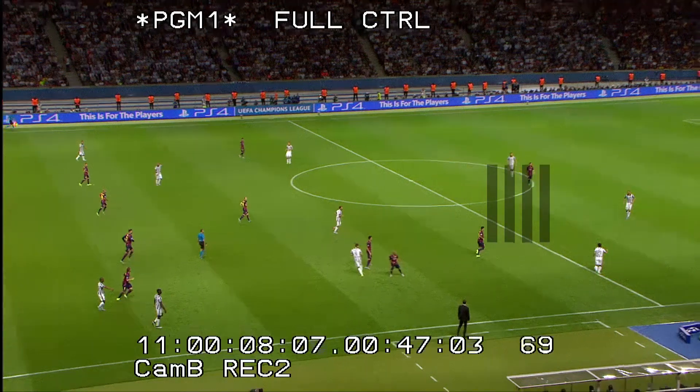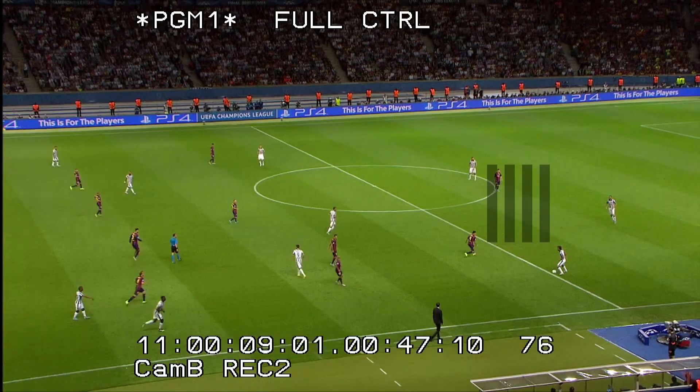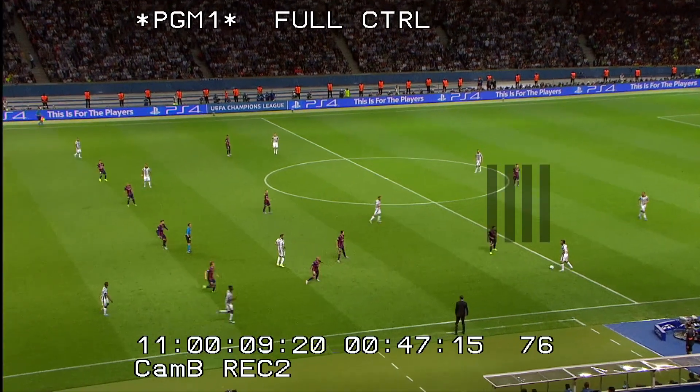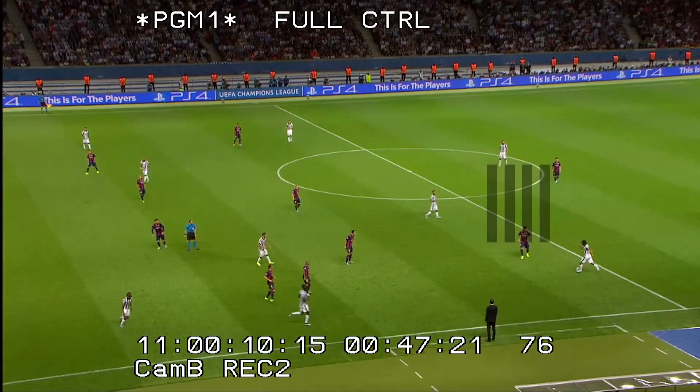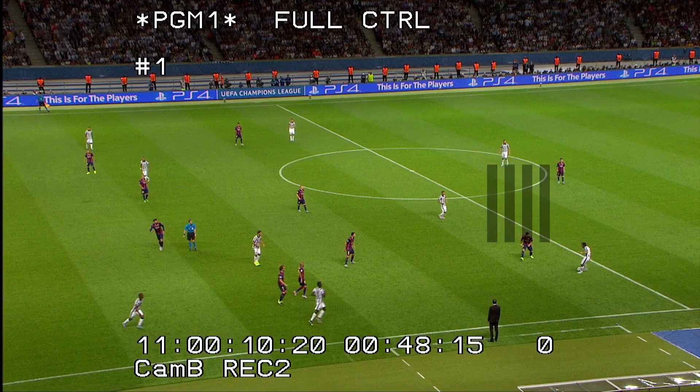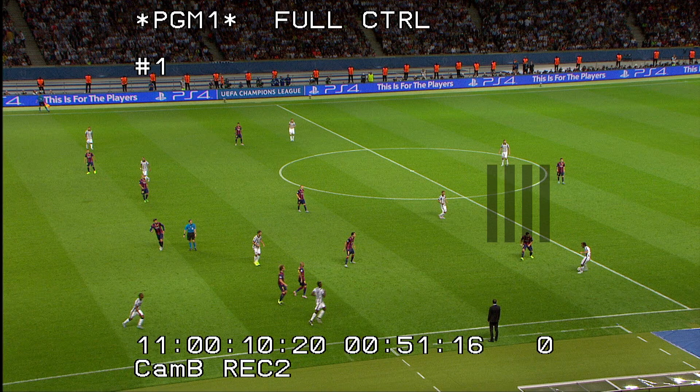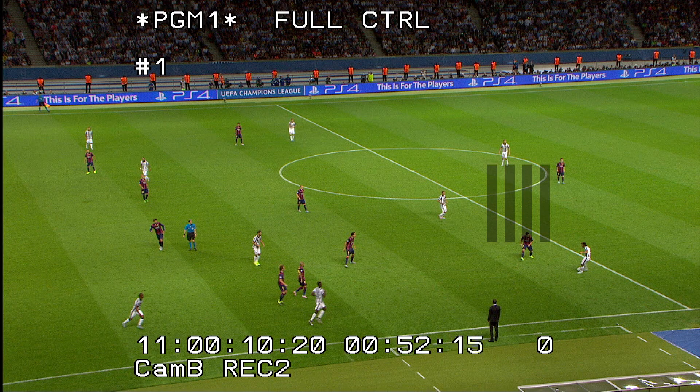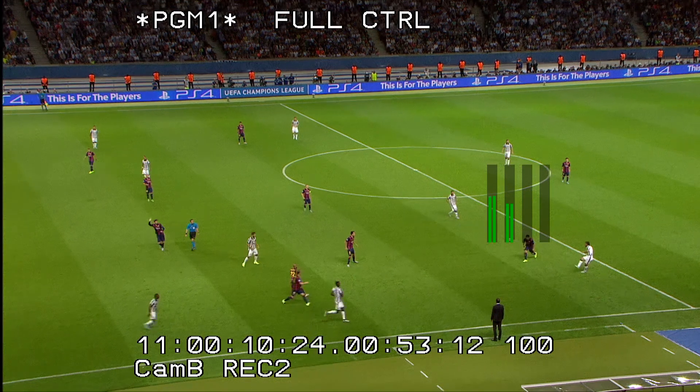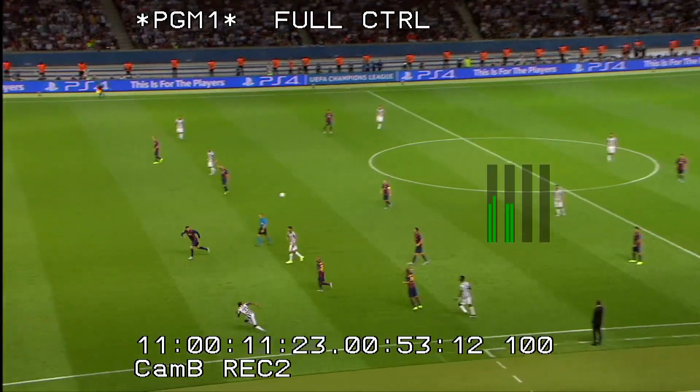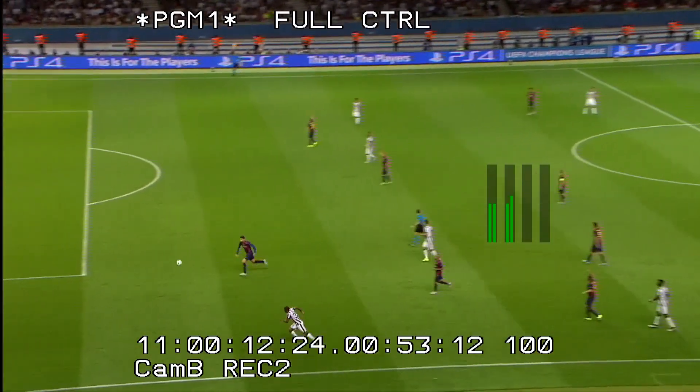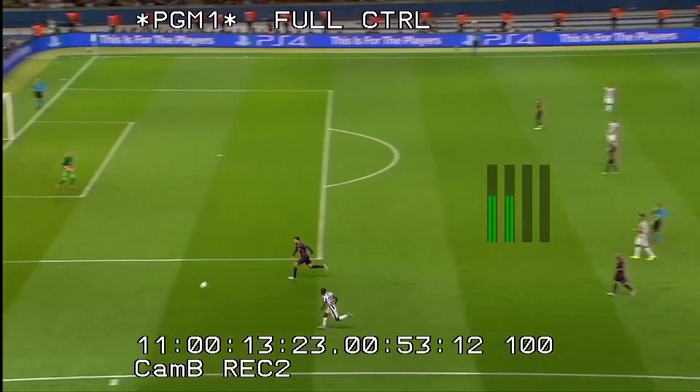Once we reach our cue point, the playout will freeze. Keep it frozen for a few seconds so we can analyze the situation. Continue your playout by pressing the play key or by moving the lever.